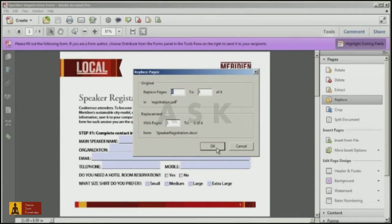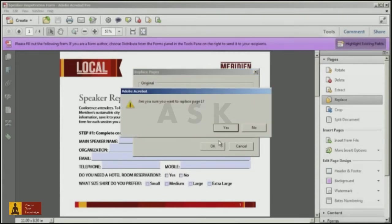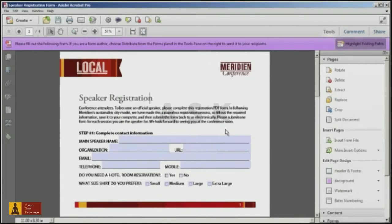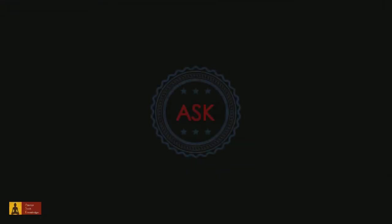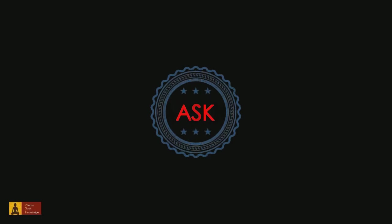In this case, I'll just update the first page. Notice how the underlying form design is updated while maintaining your existing form fields. Thank you for watching this video. Don't forget to like the video, and I'll see you next time.